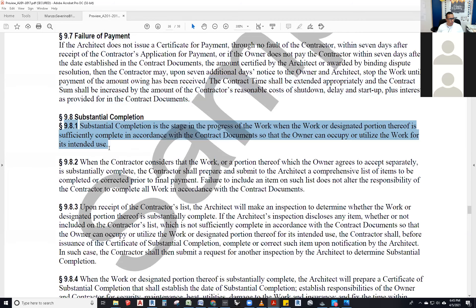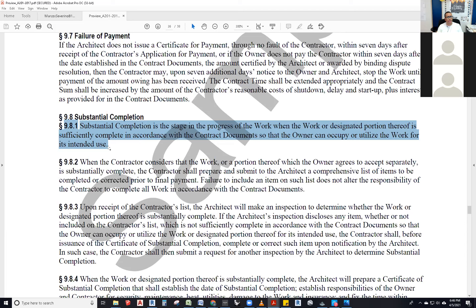Section 9.8.1: substantial completion is the stage in the progress of the work when the work — or designated portion thereof, because there could be multiple substantial completions on a phased project — is sufficiently complete in accordance with the contract documents so that the owner can occupy or utilize the work for its intended use. Doors are supposed to open and close, windows open and close, floors are level, stairs are built to the correct dimensions.